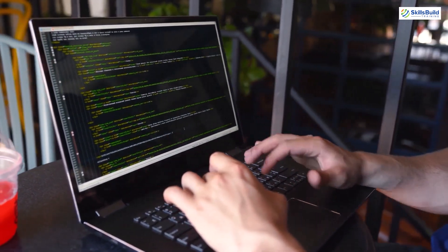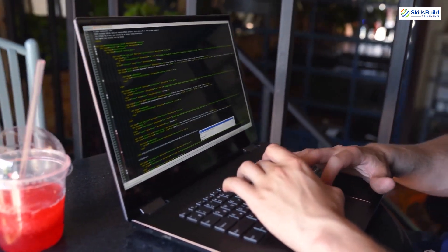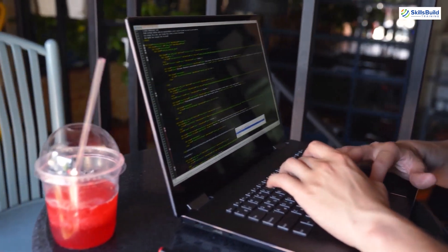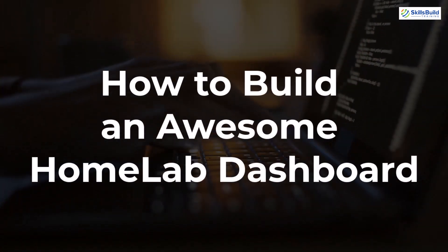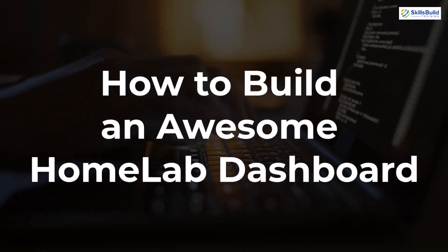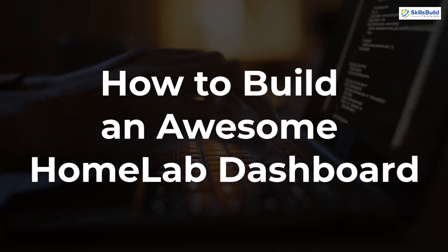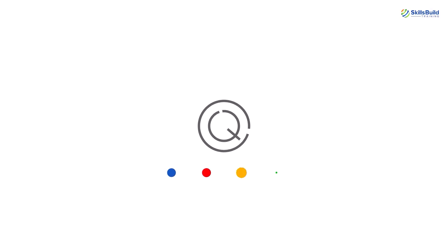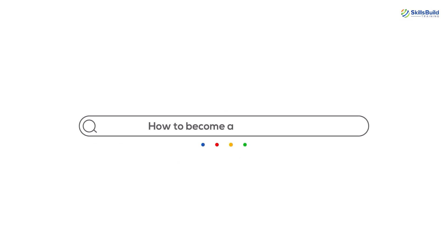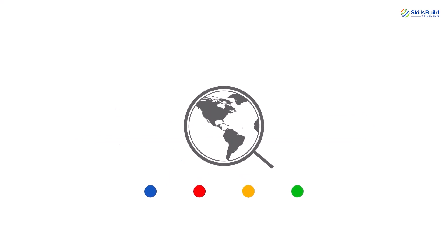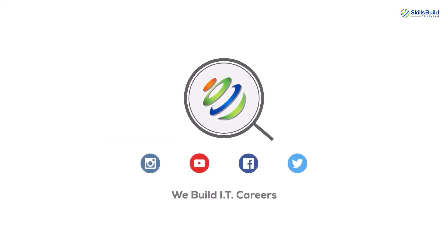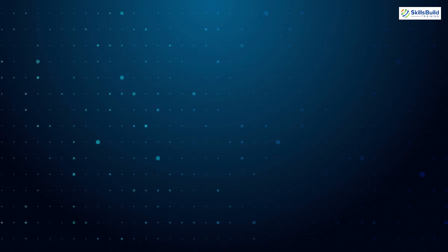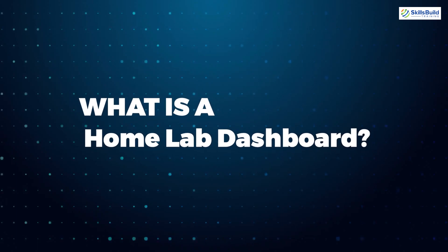Hello everyone, this is Asim from Skills Build Training, and this channel is all about showing you how to become a highly paid IT pro really fast. In today's video, I will demonstrate how to build an awesome home lab dashboard. So let's get started.